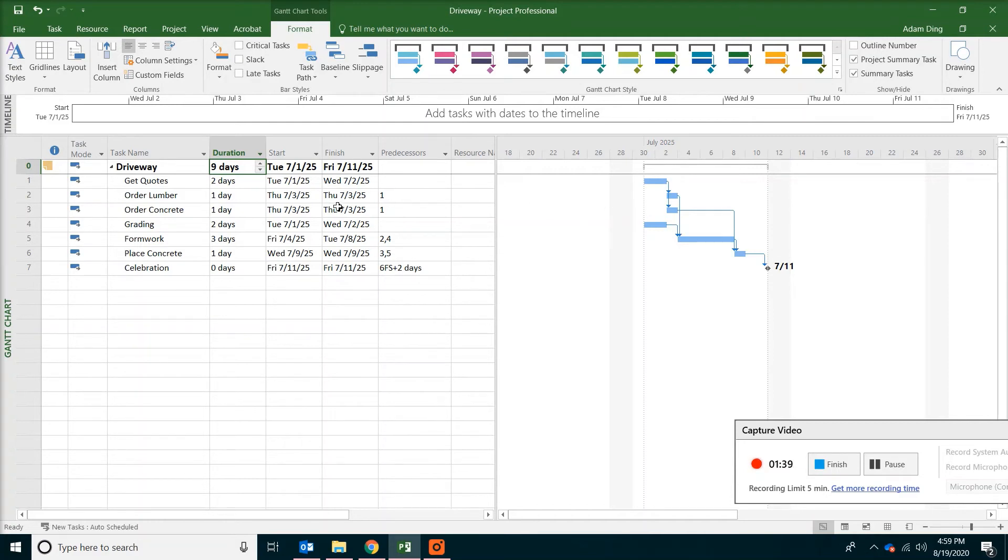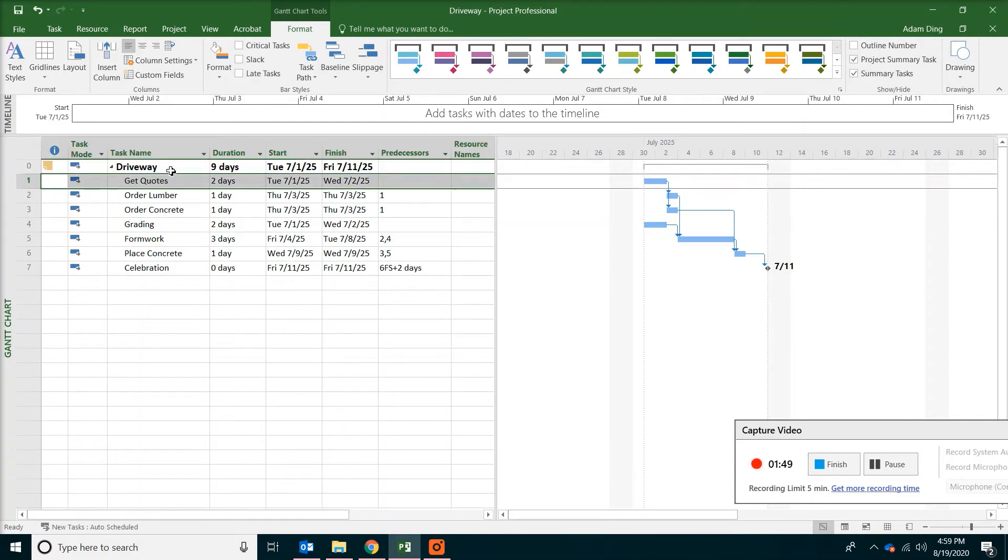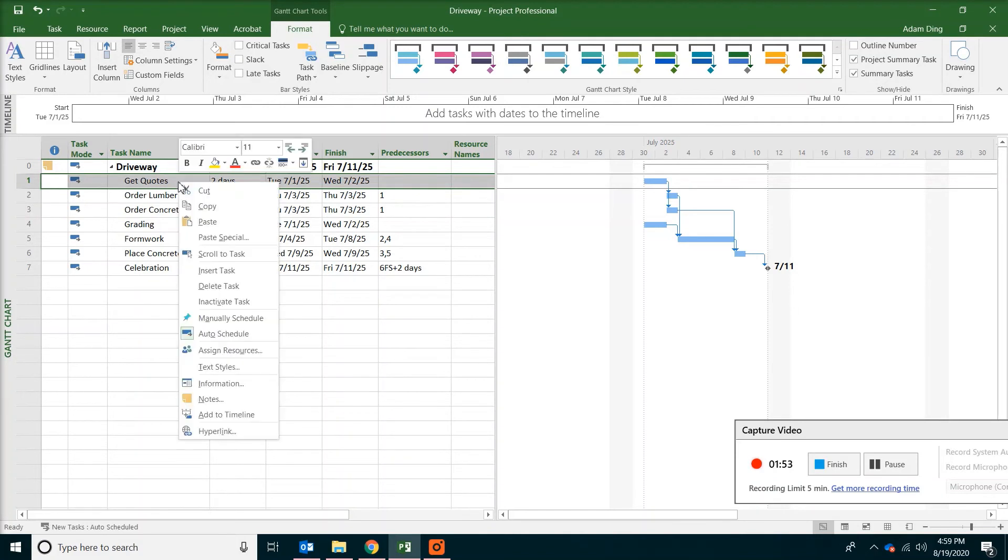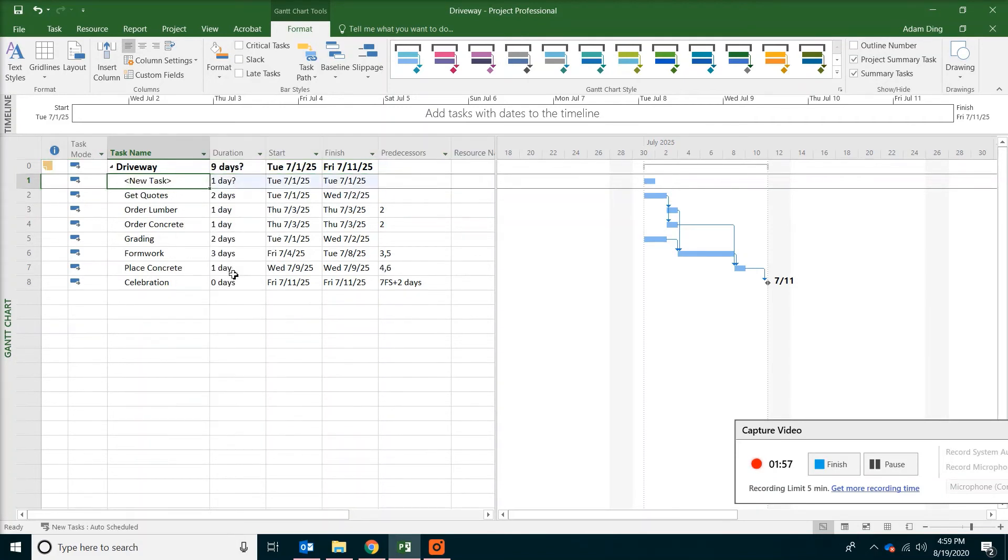The next thing we are going to do is to look at our work breakdown structure. Because we want to add one more in addition to the project level. So go to get quotes. And then right click. And then say insert task.